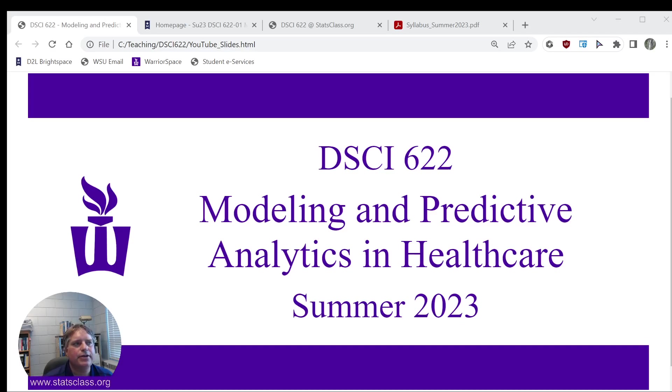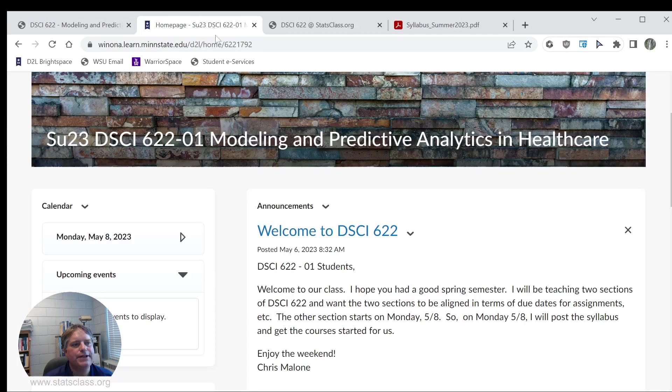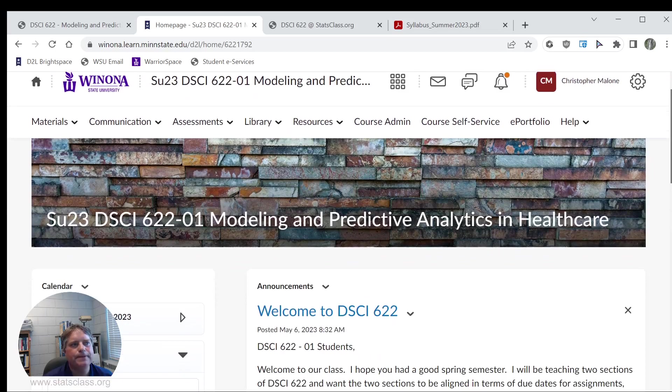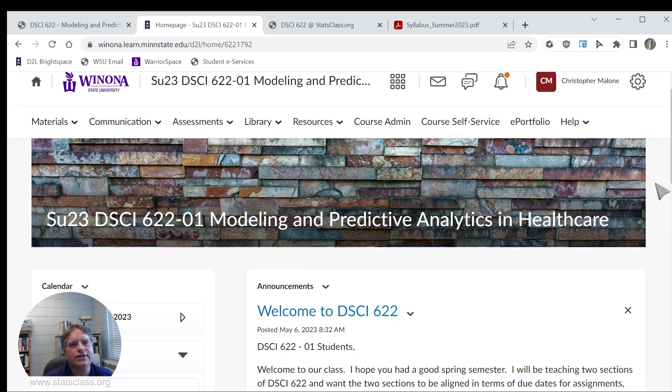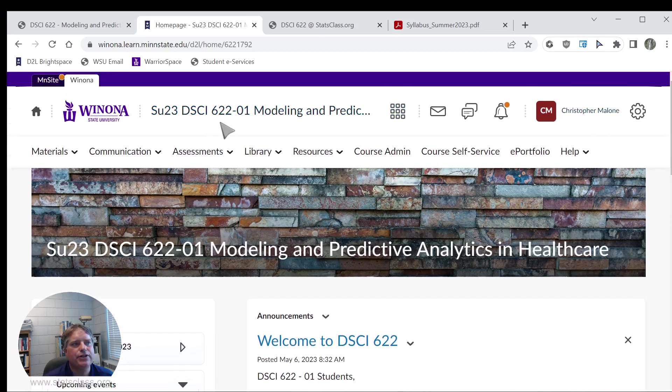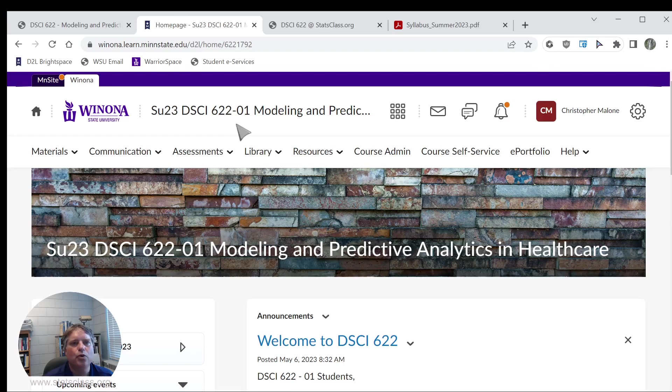Let's go ahead and show you the D2L site. Just log into your D2L here, and this course should pop up for you. There are two sections of DSCI-622. There's a section one, which I believe is for the PAMS students, and there's a section two, which I believe is for the HLA students.